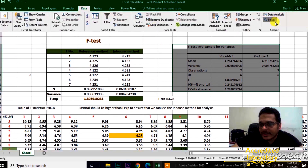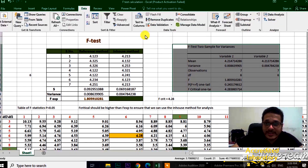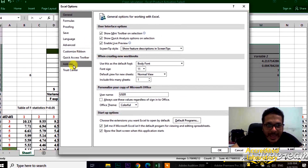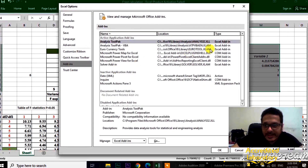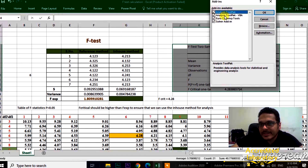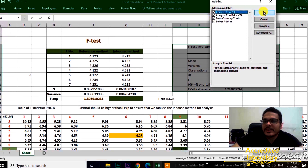If you cannot find the Data Analysis icon in Excel, open File, then Options, then Add-ins. Select Excel Add-ins and click Go. You can then add or remove options as needed. Add the Analysis ToolPak option, and you will get the Data Analysis tool available in your Excel ribbon.